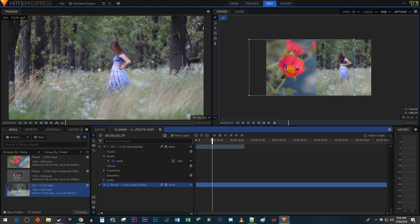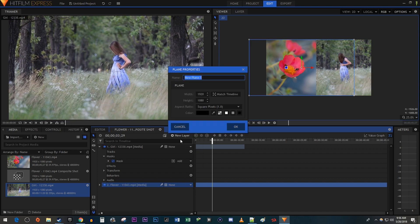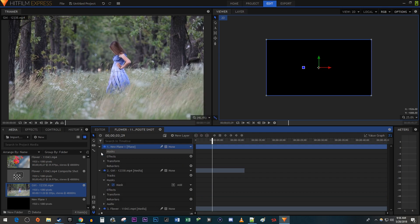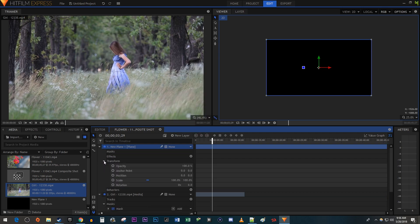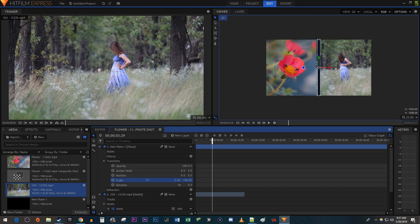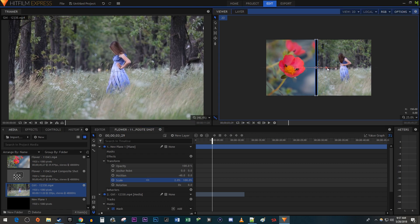To add a black line down the middle, click the New Layer button and select Plane. Click the black color button and hit OK. Open up the plane's transform settings. Click the little link next to the scale to turn off the locked width and height. Then decrease the scale's left value until you have a vertical line, and reposition it between your two clips.